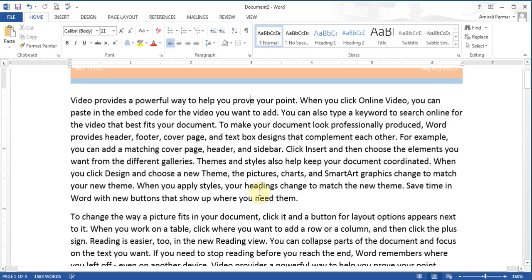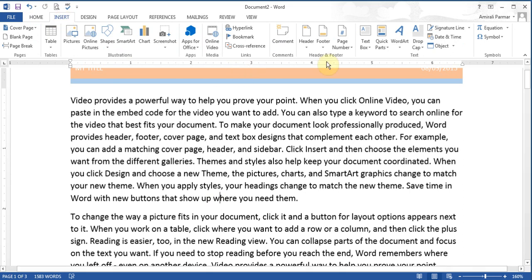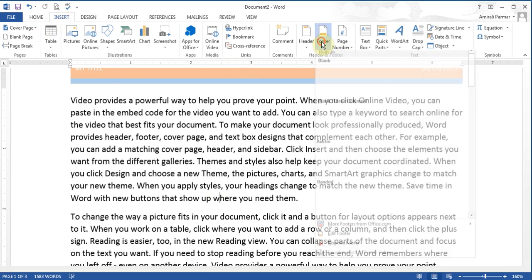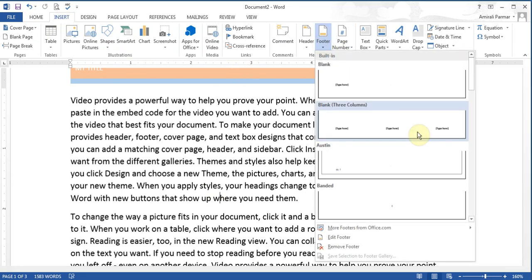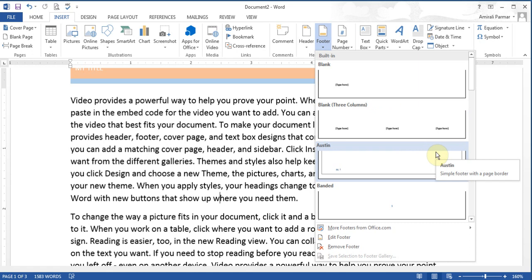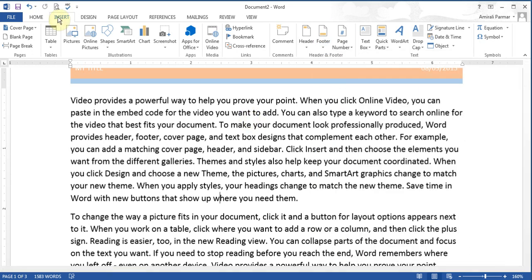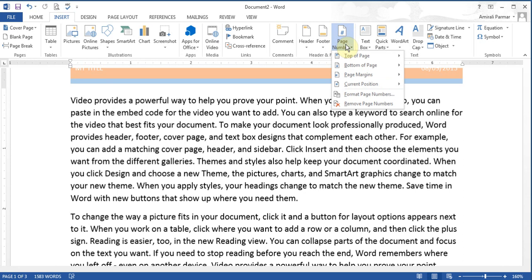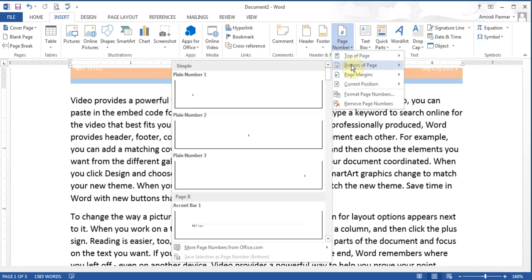When it comes to adding headers and footers, I can go back to Insert and click on Footer and choose any style of footer. Or I can go to Insert Page Numbers and say put it on the bottom of the page. If you only want the page number, you can just do that.